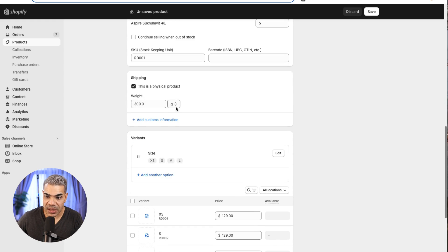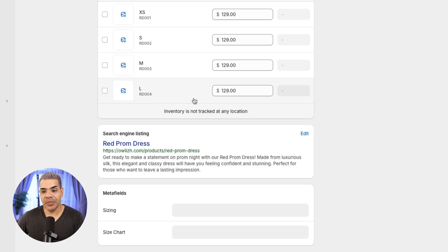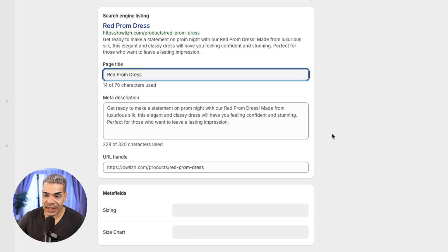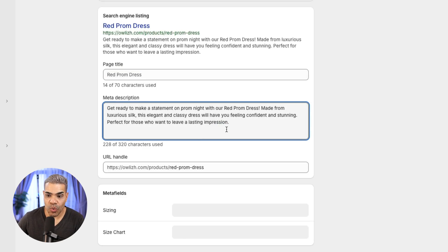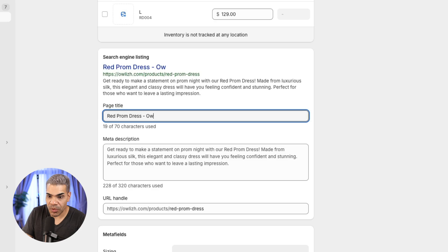For the search engine listing, this is important for Google. When somebody searches 'red prom dress,' you can customize how your listing comes up and optimize it to rank higher in Google. Right now I'll keep it as the page title, or I could add the shop name — Owlish.com — which I think is a good idea. The meta description comes from the description I just wrote, which is perfectly fine.